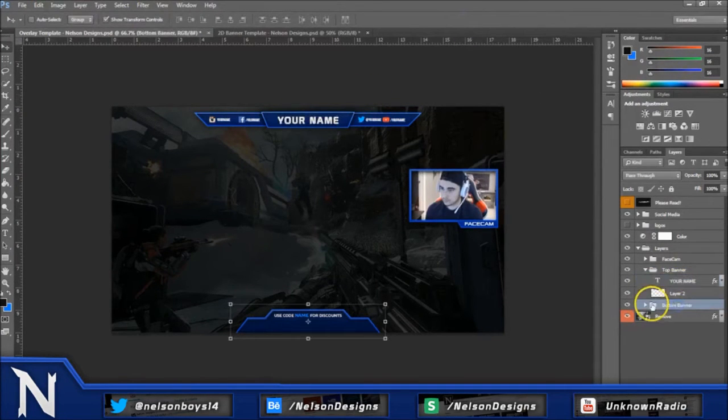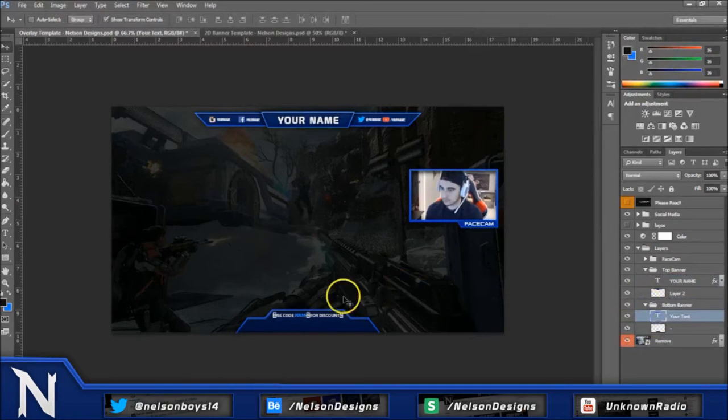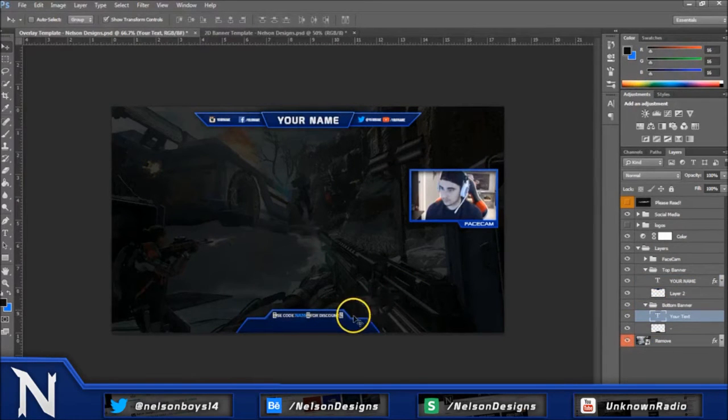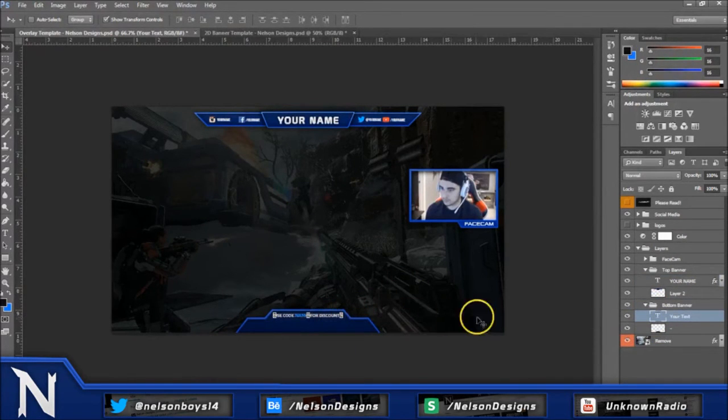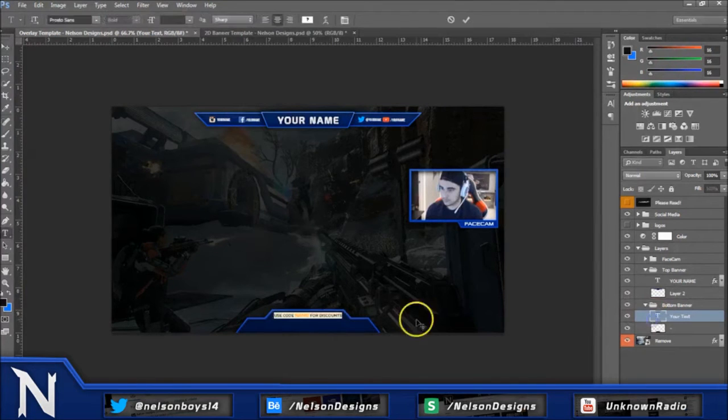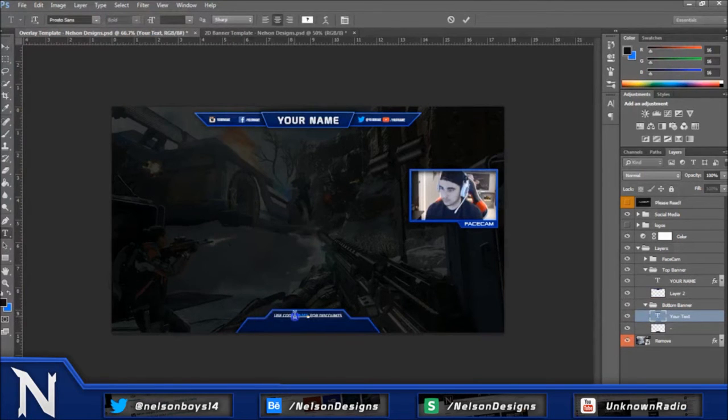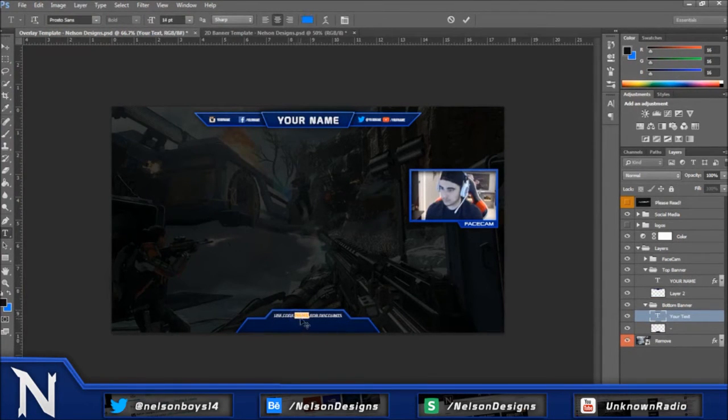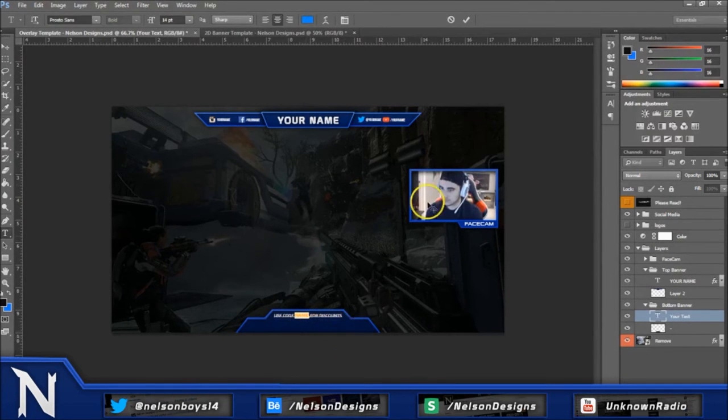And then for the bottom banner, all you guys can change is just this top texture here. And right now it says use code blank for your discount. And you just double click on this to change the whole text. Or you can just highlight the name part here and then type in your discount code for your sponsors if you guys have any.